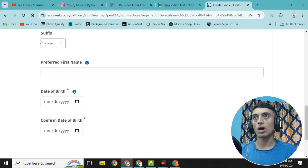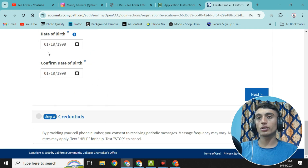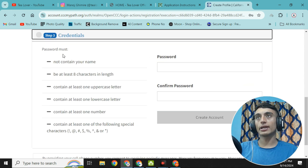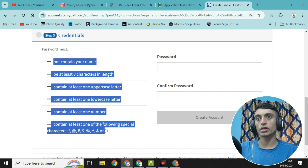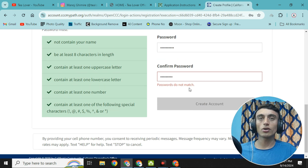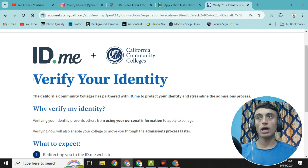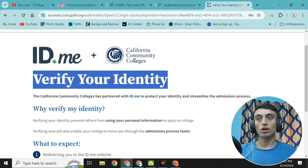Choose your suffix — for example, 'Sr.' — and provide your accurate date of birth. Click 'Next' again. Now create a strong password that meets the required criteria shown in the password container. Confirm your password and click 'Create an Account'. Next, you will be asked to provide your identity card, since providing your own details can get you a college ID and EDU email for a lifetime.